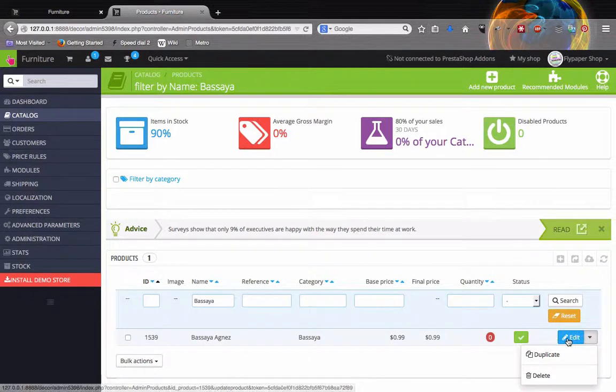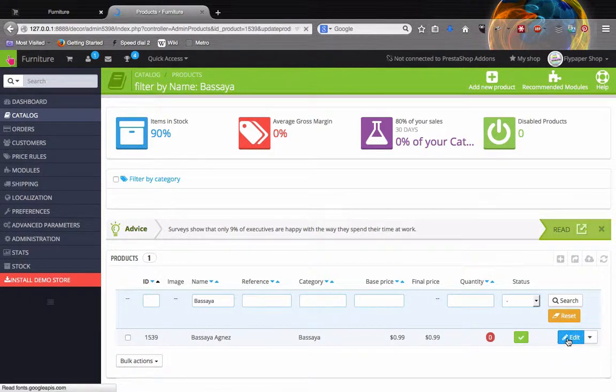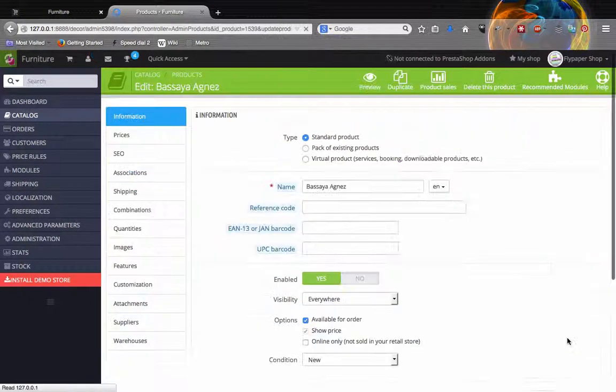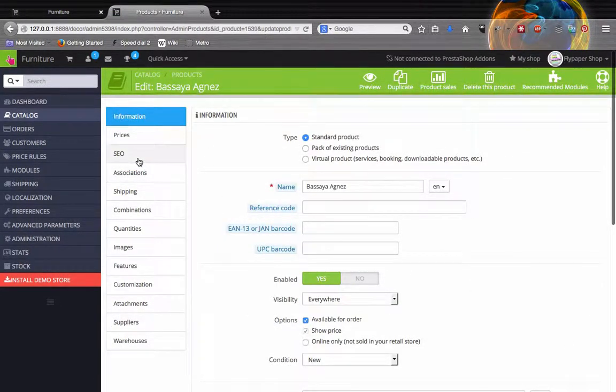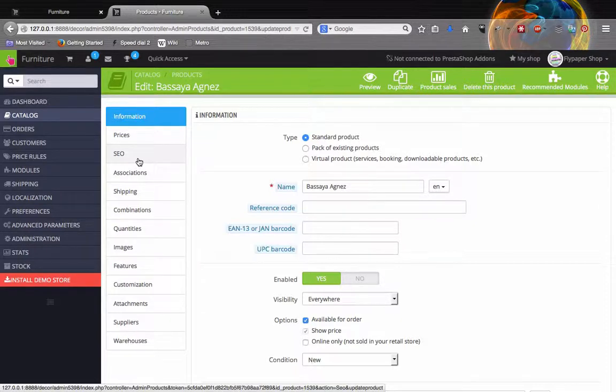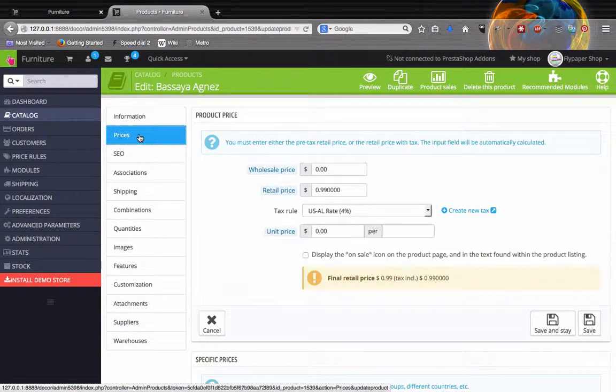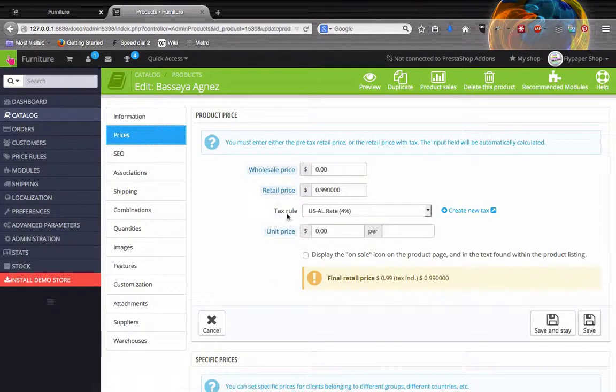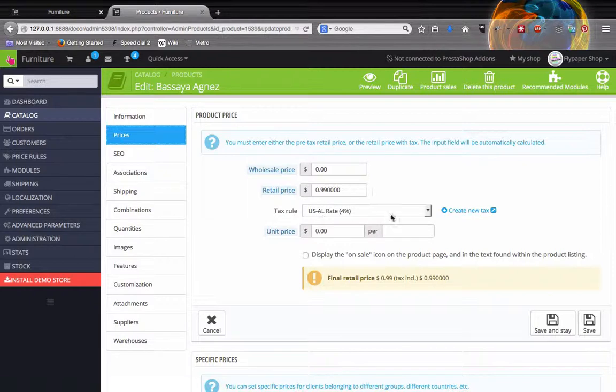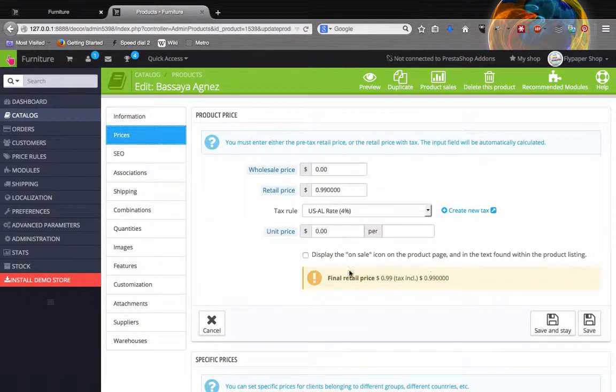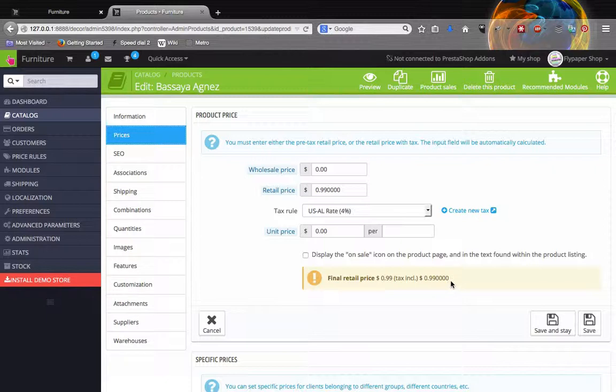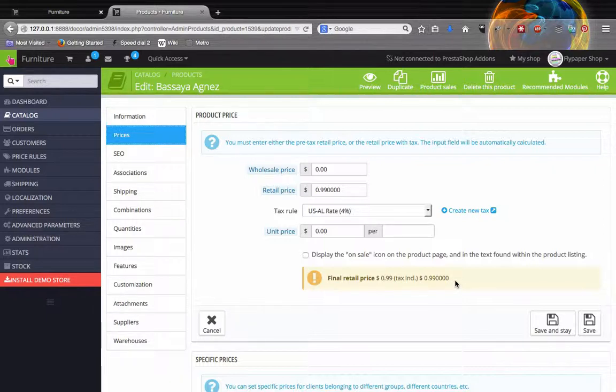If you need help with that, you can shoot me an email or a message and I'll try to get back to you as soon as possible. So right here we have the tax rule, but the tax rule is not enabled, so it doesn't reflect down here as the final retail price. That's the only reason why.